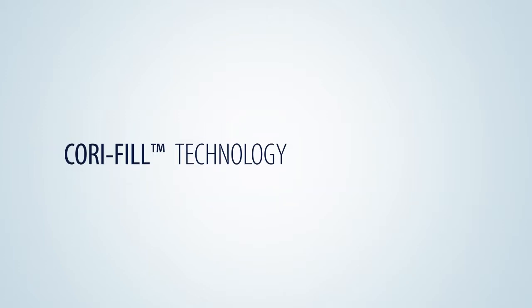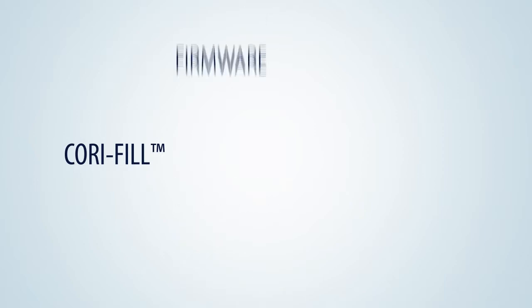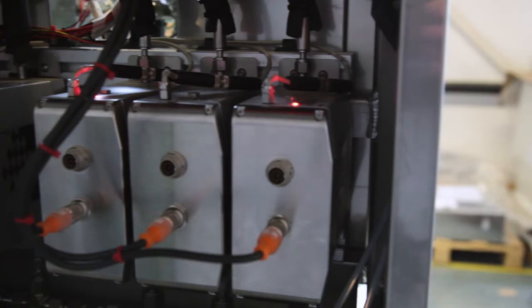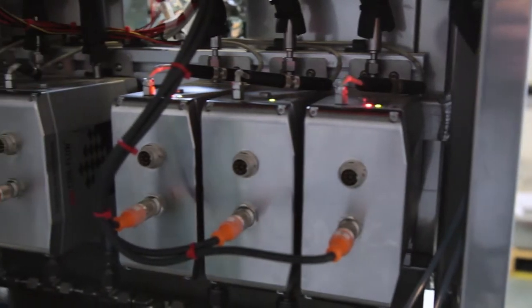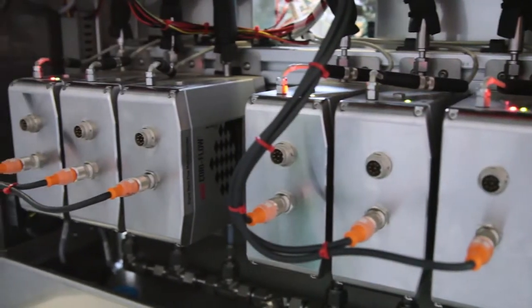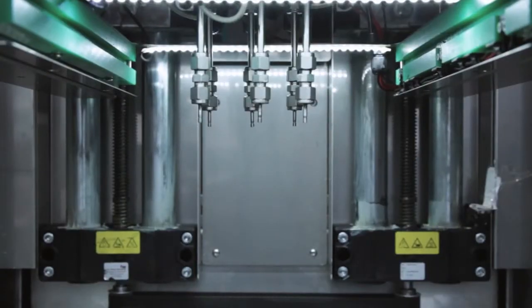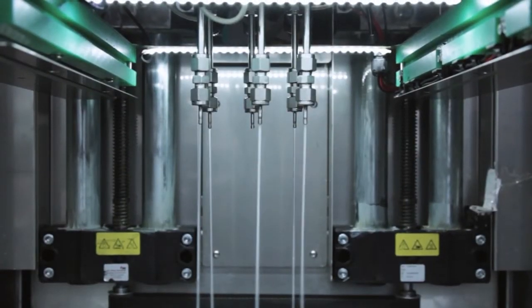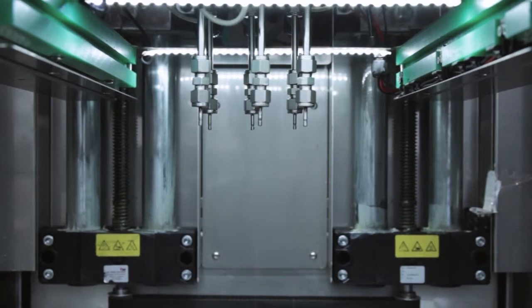All Bronkhorst Coriolis mass flow meters are equipped with so-called CoriFill firmware, specifically developed to perform batch dosing operations with the highest accuracy without any additional hardware or complex programming.